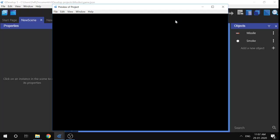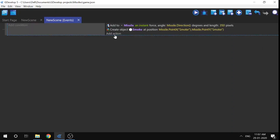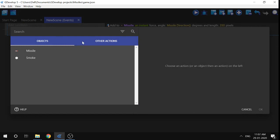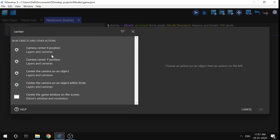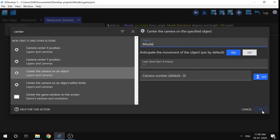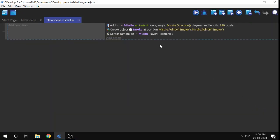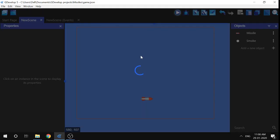Let me launch the preview. I need to center the camera on the missile, so I'll type 'center', choose 'Center the camera on object', select missile, and click OK. Now let's get back to the scene and launch the preview again.